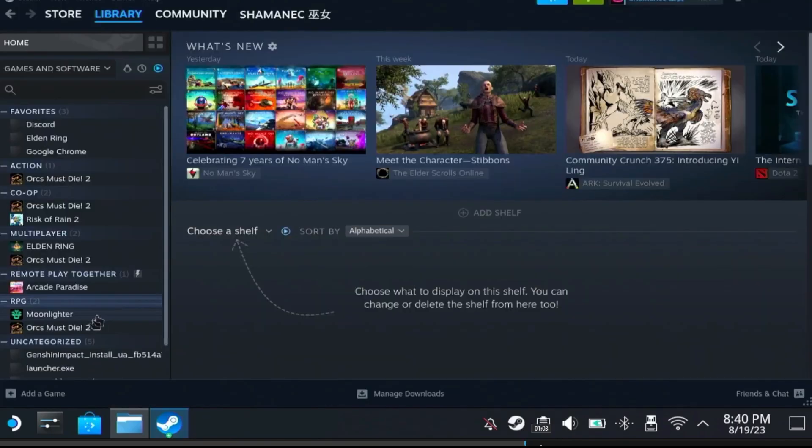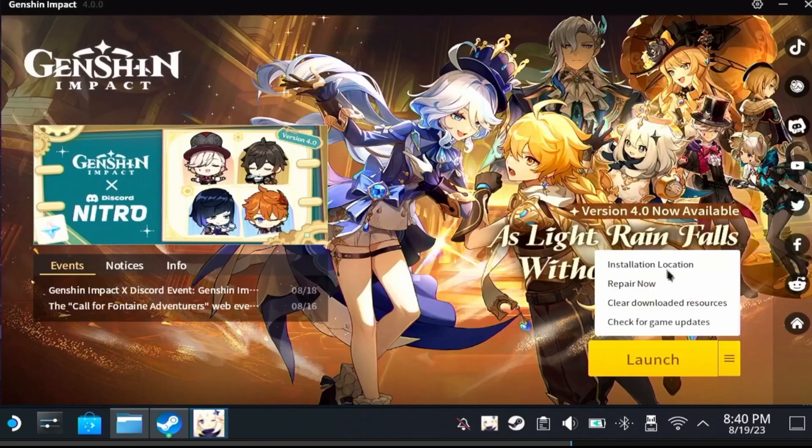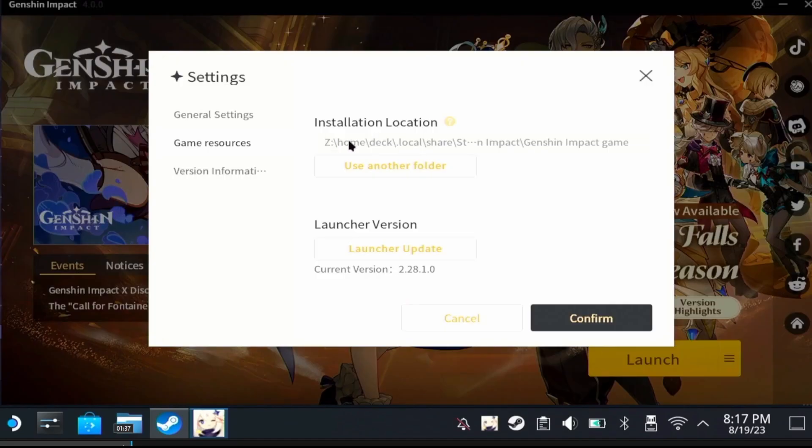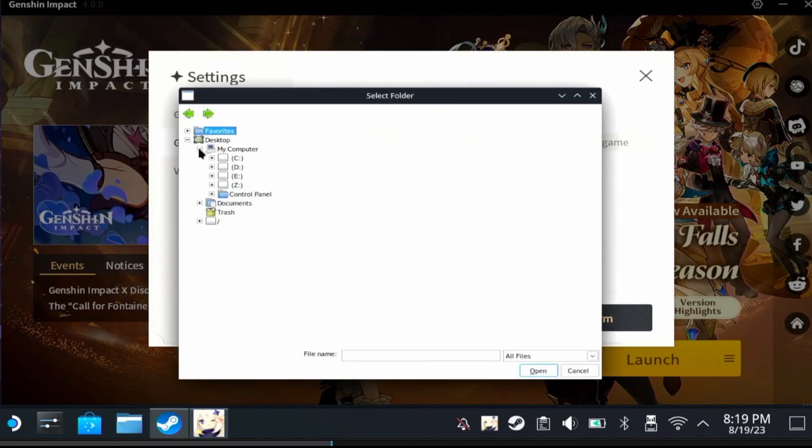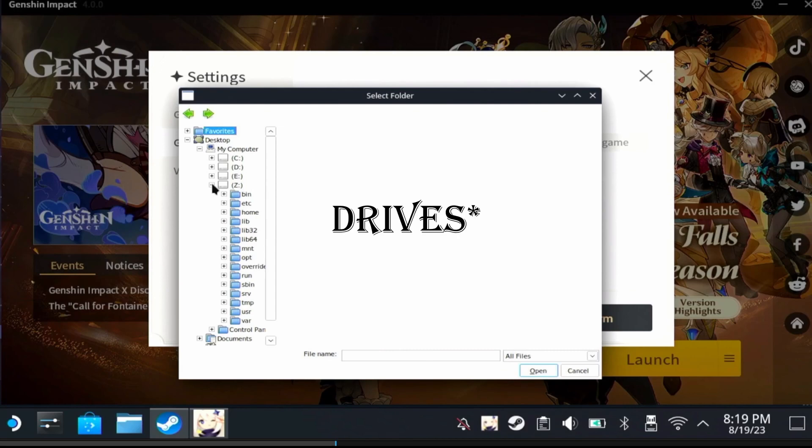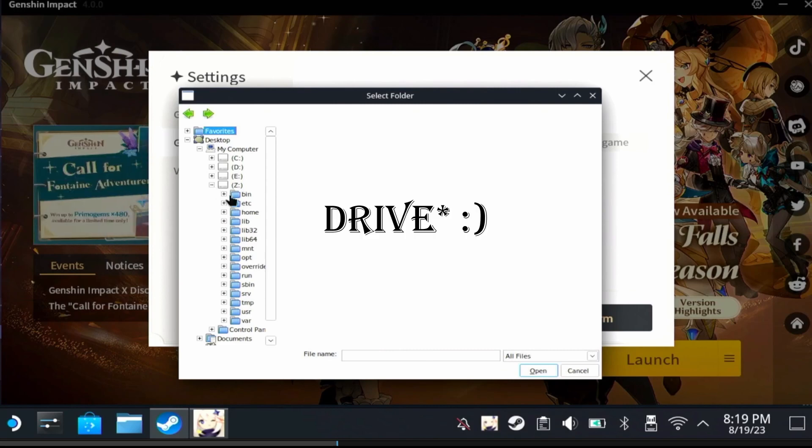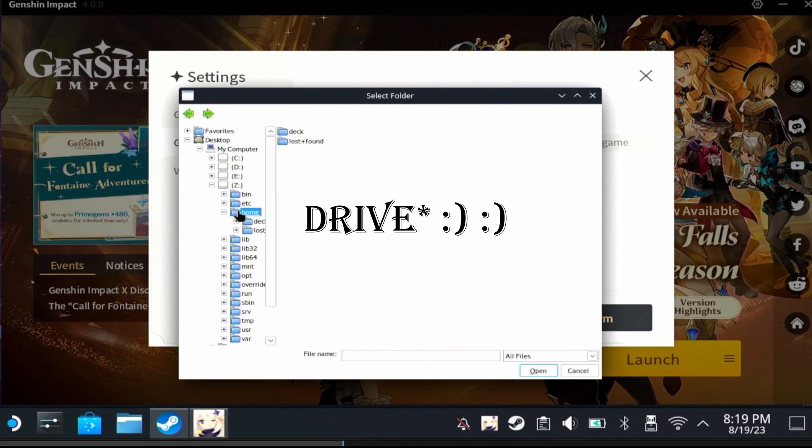Click on install location, click on use another folder, then click on my computer. And from here you can check all of the folders and see which one contains home. For me it was Z. For you it might be a different folder. This is the folder you need.